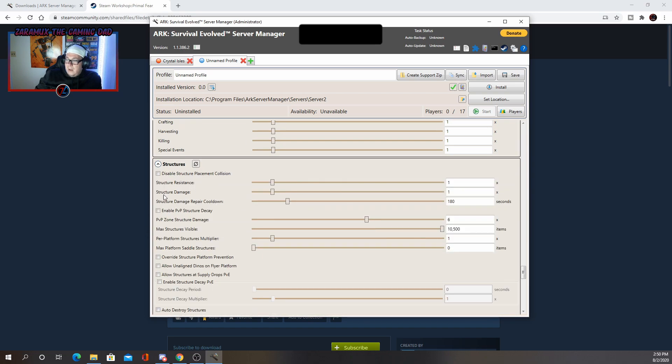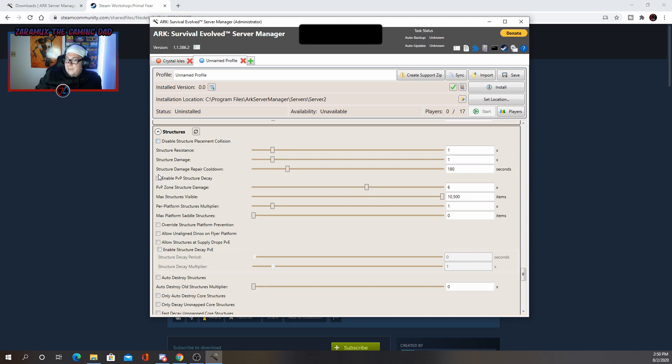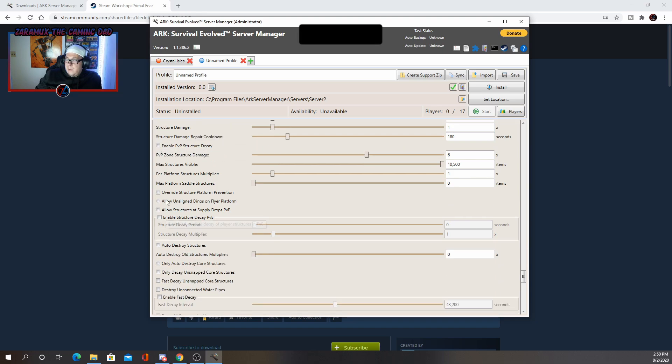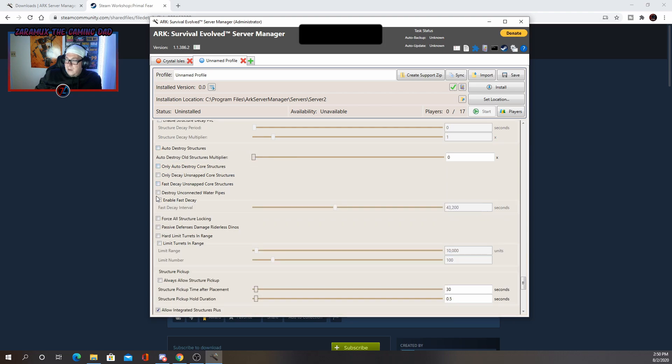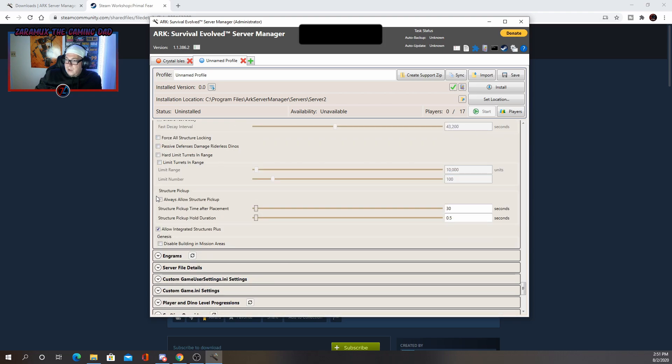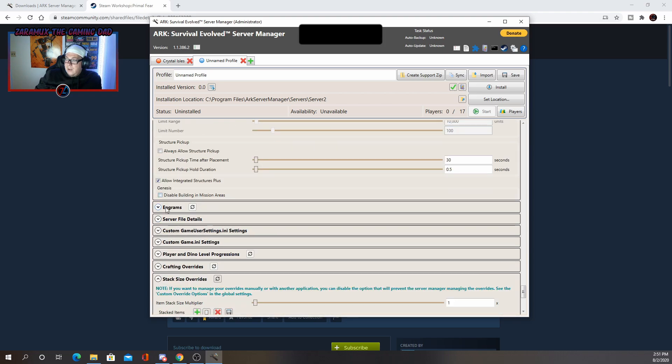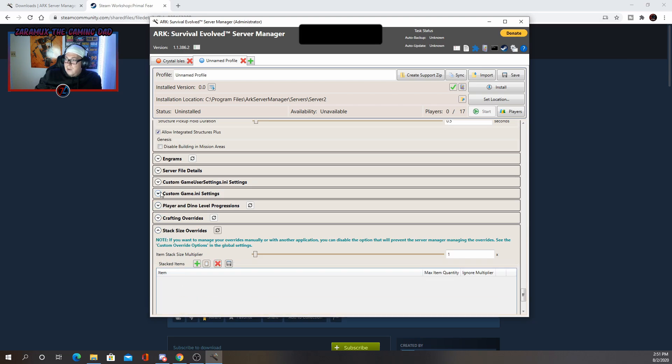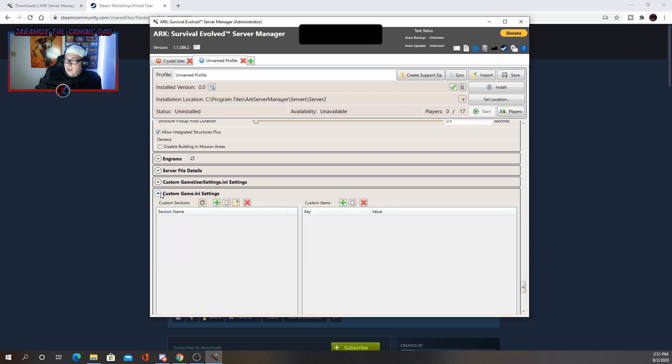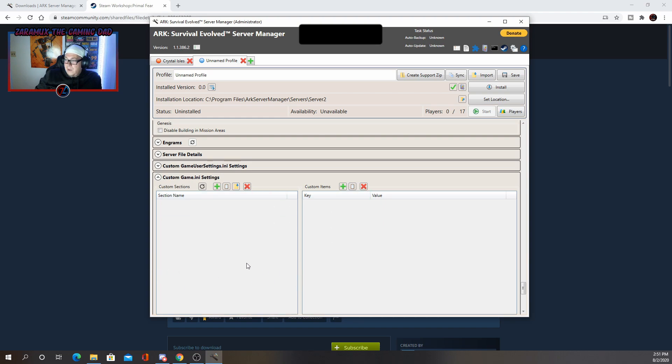Structures. I always disable structure placement collision makes it a little easier to build. But then you have a few other options here. You can go through and look at those. Now the rest of these, I don't really mess with at all. If you want to add a custom setting to the INI for some reason, you can do so here, but I typically don't.